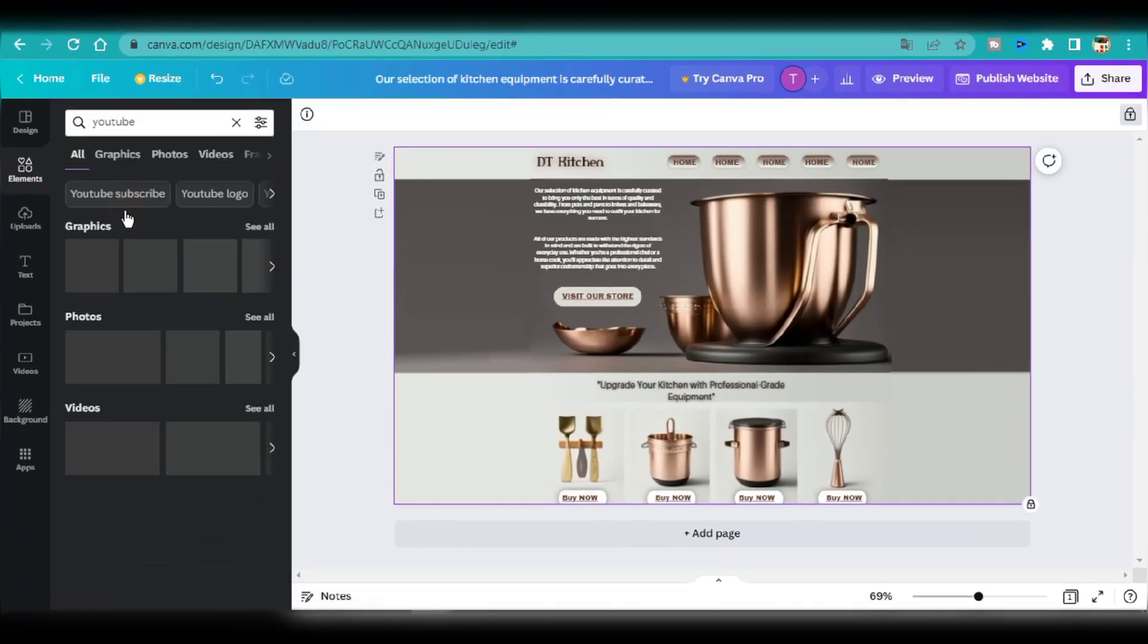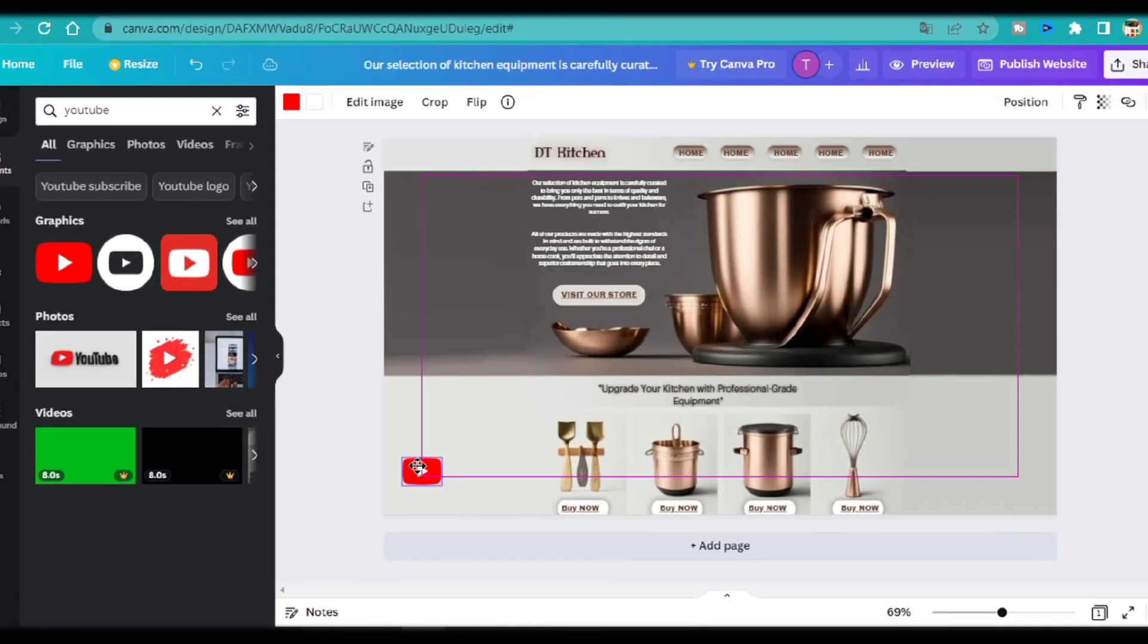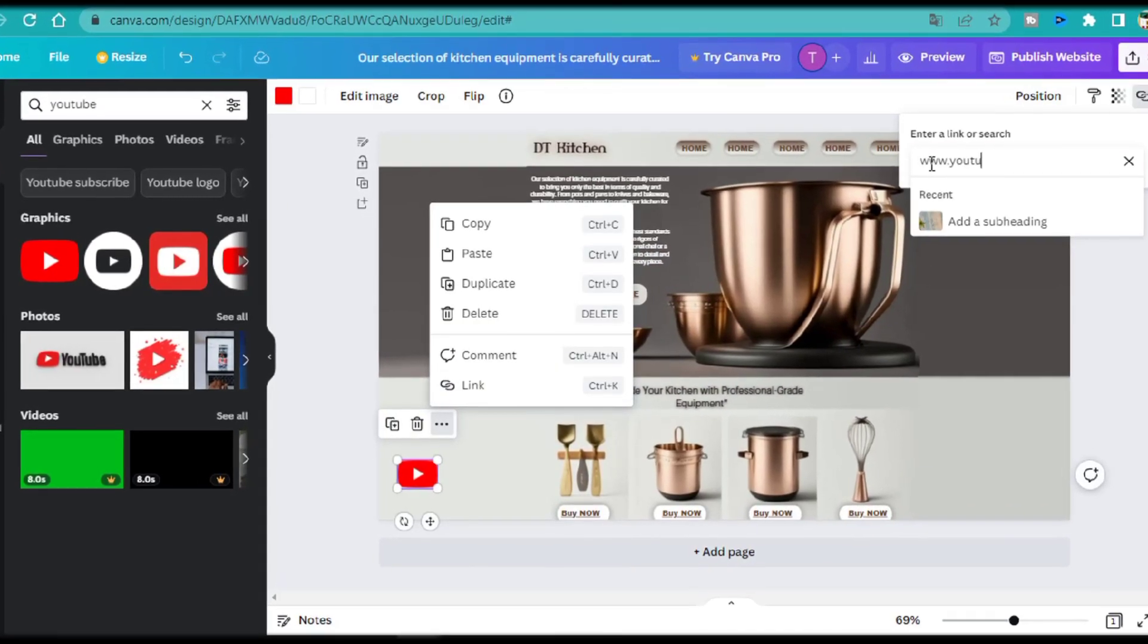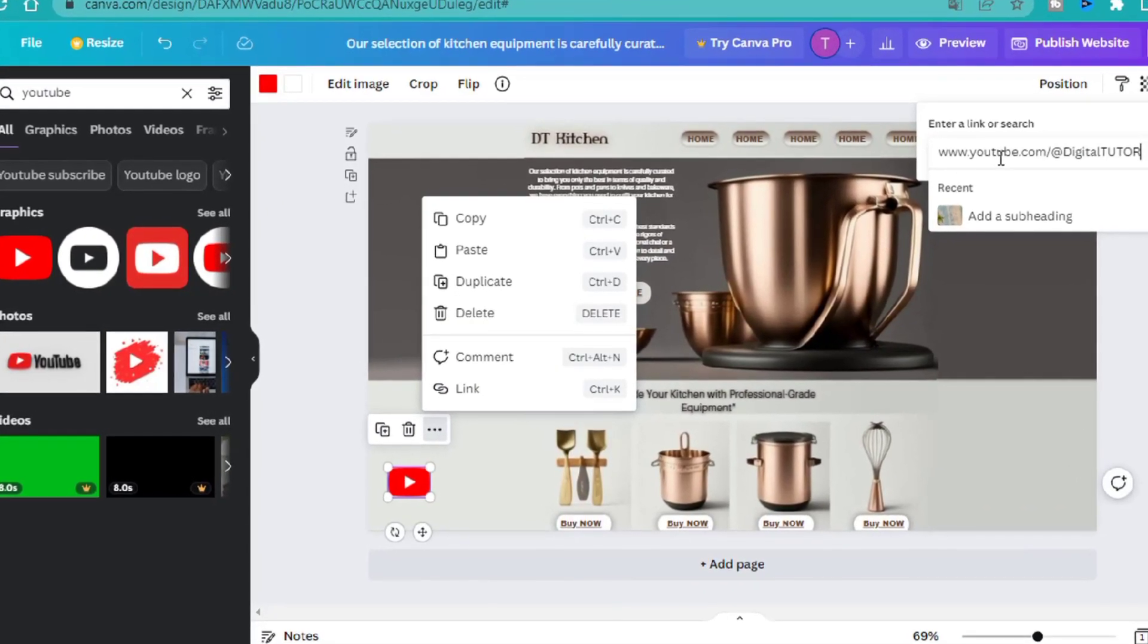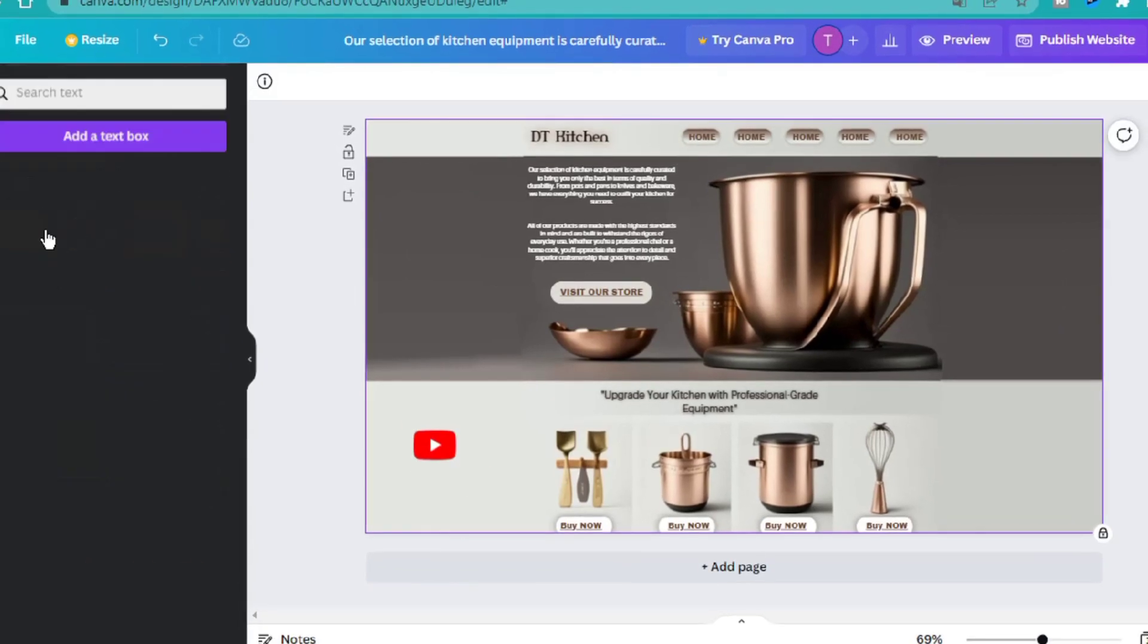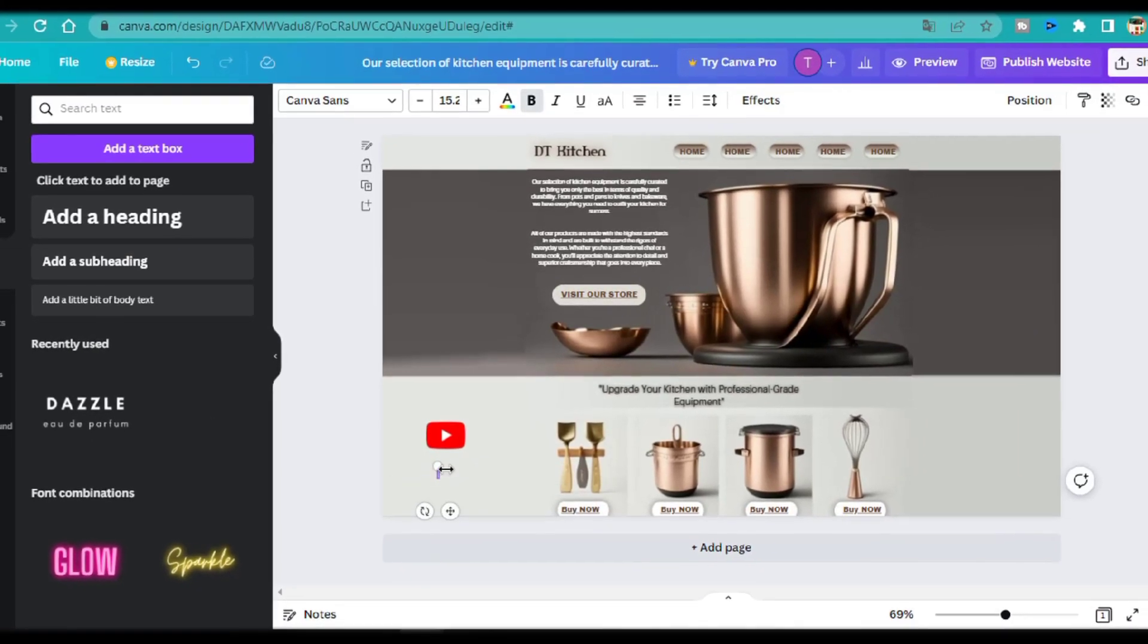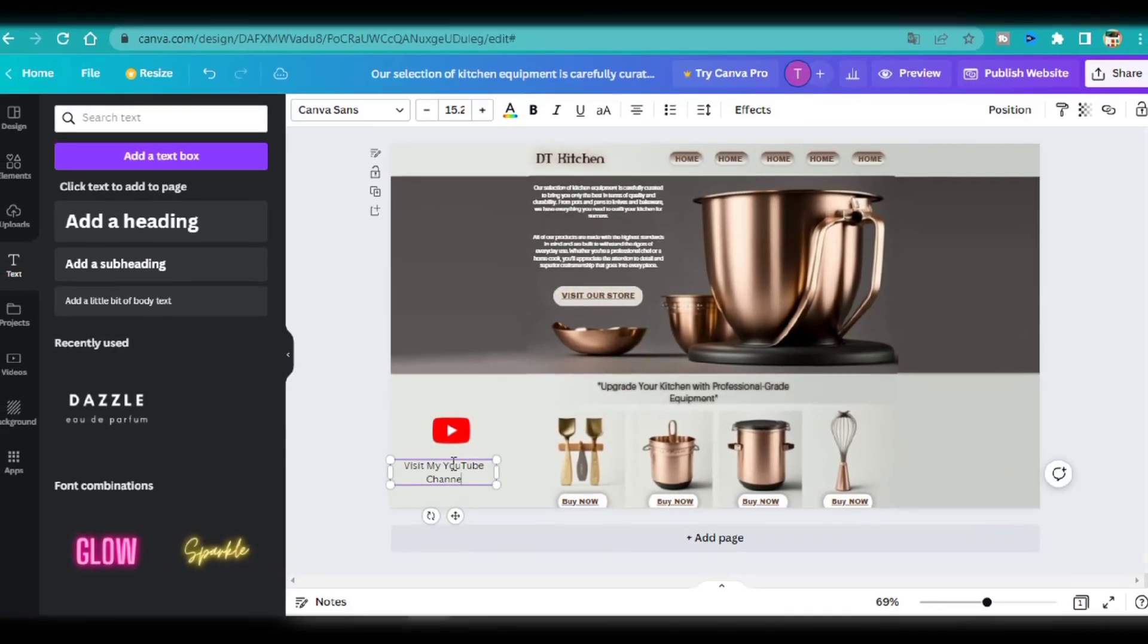Just for fun, I'm going to add a YouTube icon, and link it to this YouTube channel, Digital Tutor. Whenever anyone clicks on this icon, it's going to redirect them to my YouTube channel.